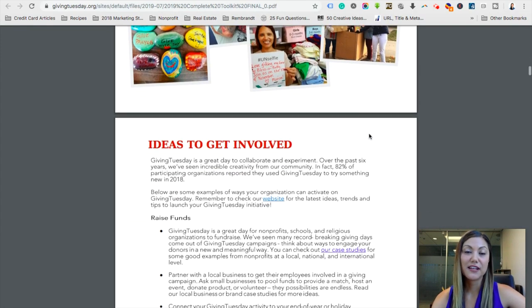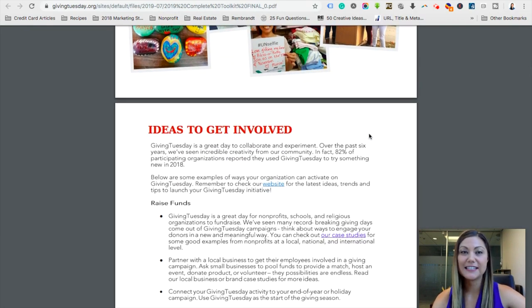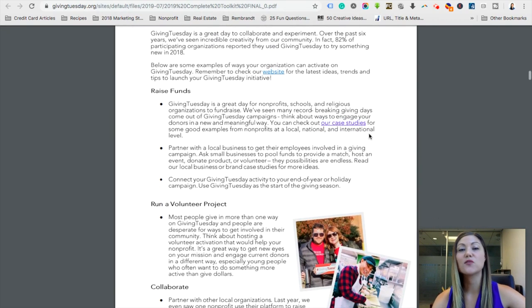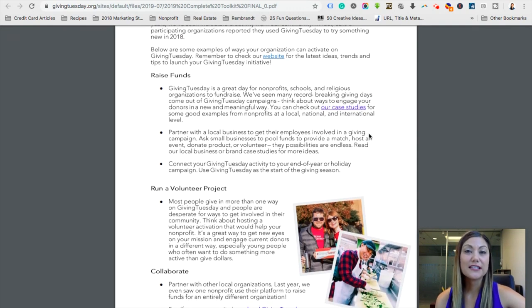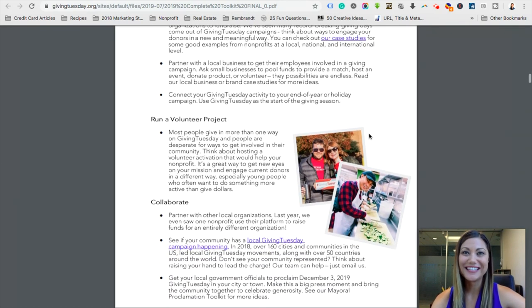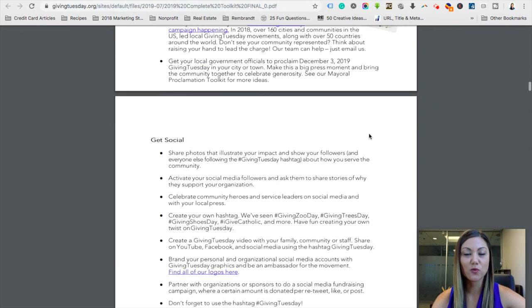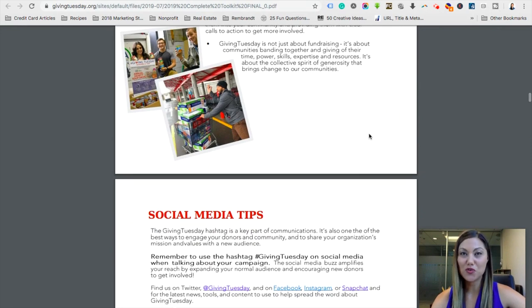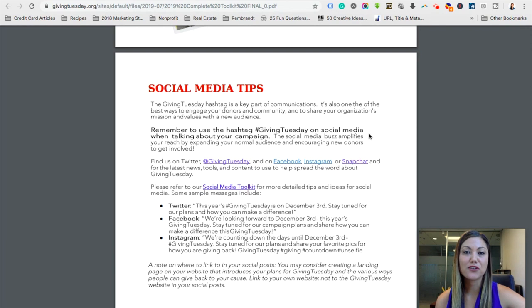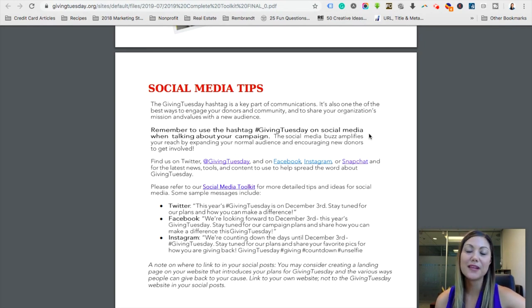One of the great things in here is ideas to get involved — this will give you ideas of how you can actually raise funds or start a volunteer project. Giving Tuesday is not always about donations; people can give time and other resources, so this lets you get creative. If we continue to scroll you'll see social media tips and a link to a complete social media toolkit.